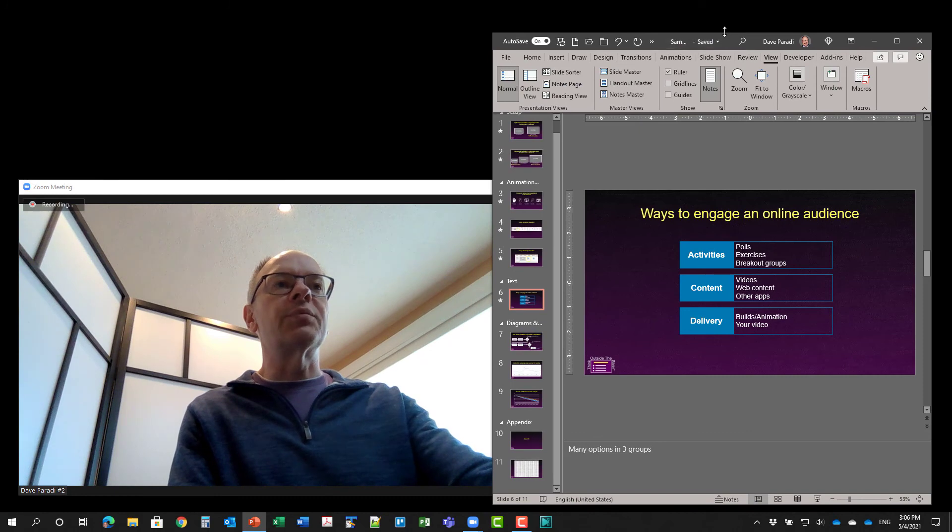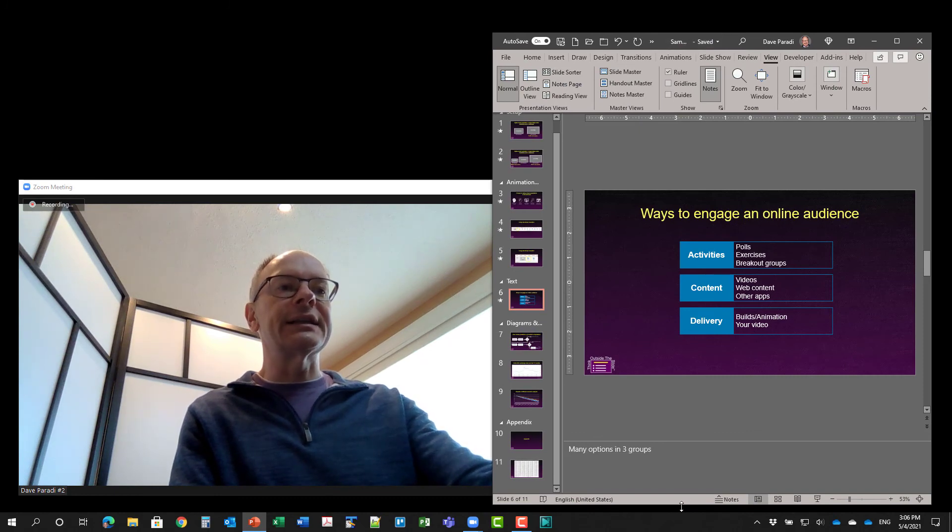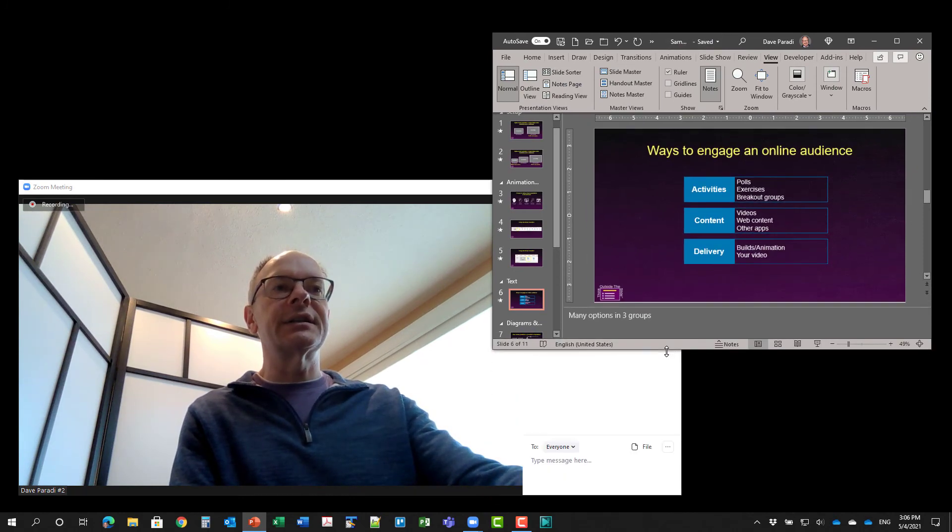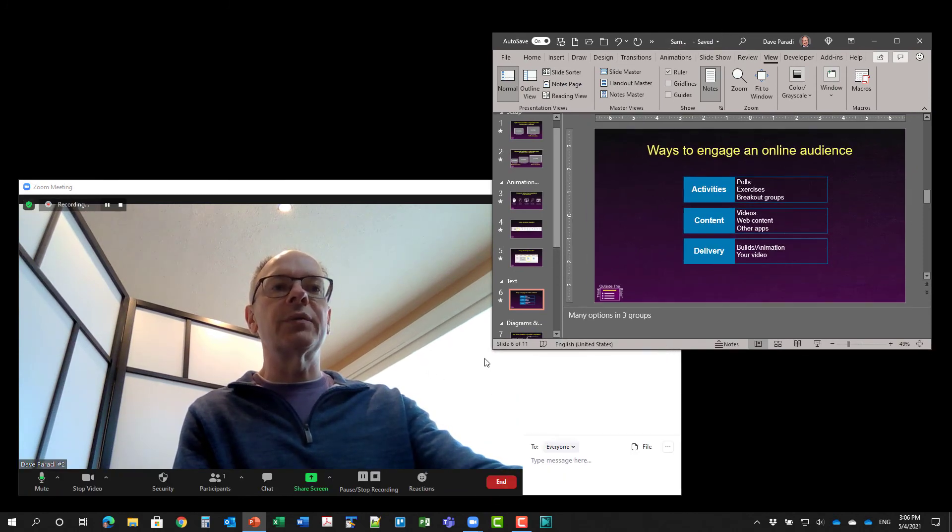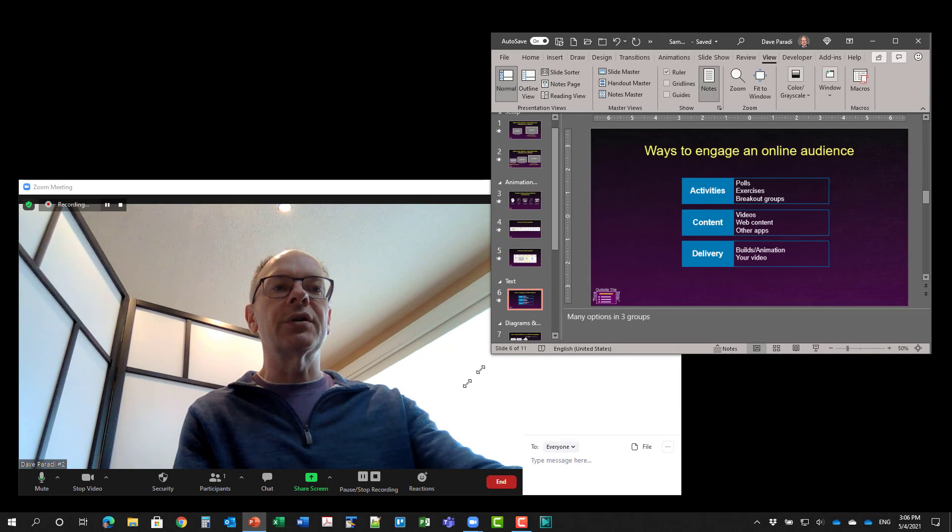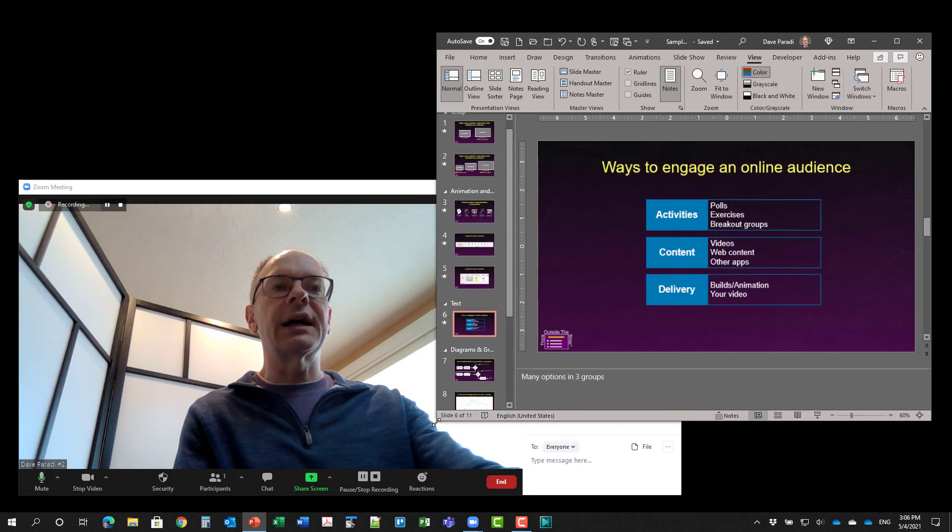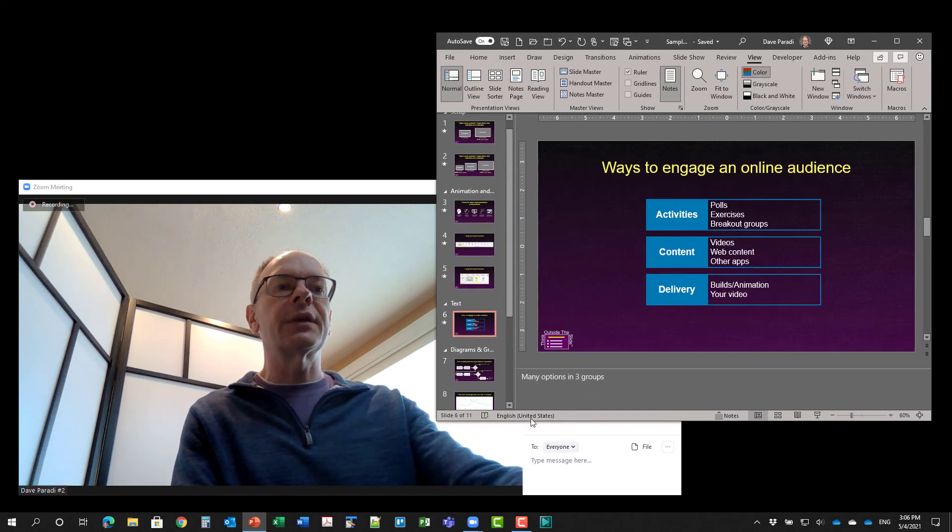And of course, I would probably want to adjust the size of this because it's now sort of a portrait type of size.